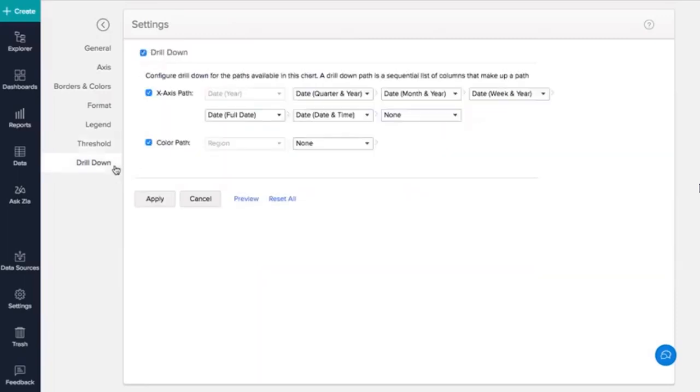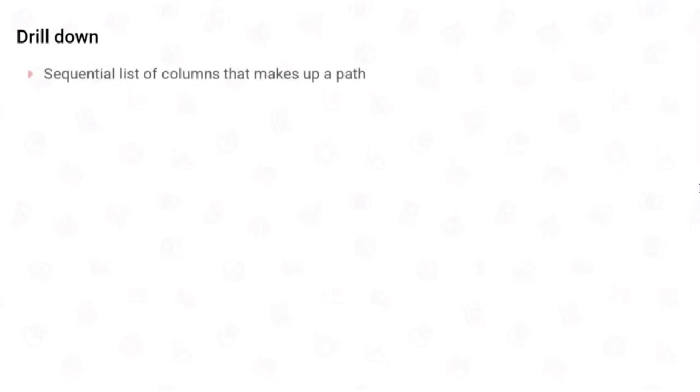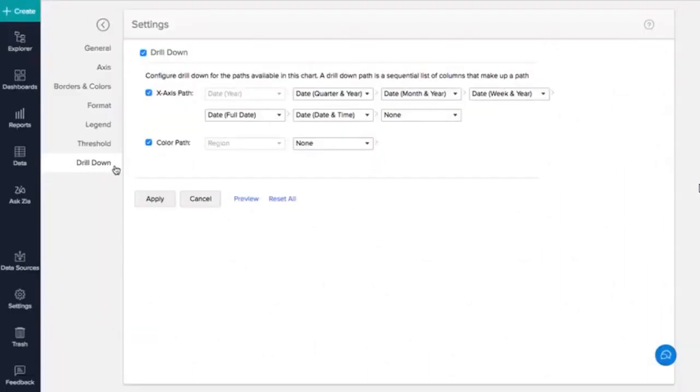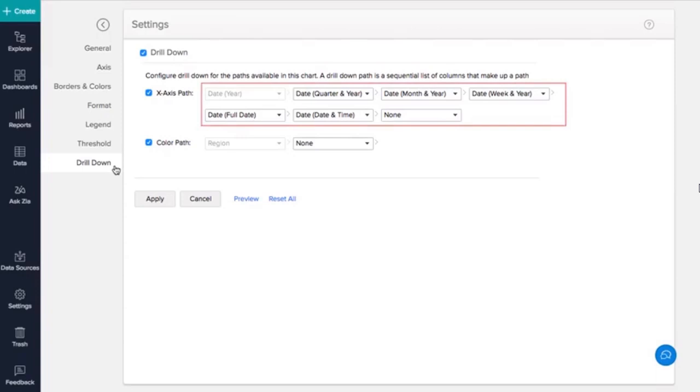A drill down path is a sequential list of columns that make up a path. The Drill Down tab lets you set a drill down path for your chart axis. This path is specific to the chart where you define it. Our chart contains a date column and region column. For date columns, Zoho Analytics automatically sets a default path. I'll retain the default path.